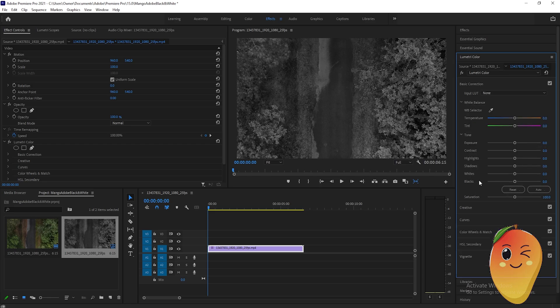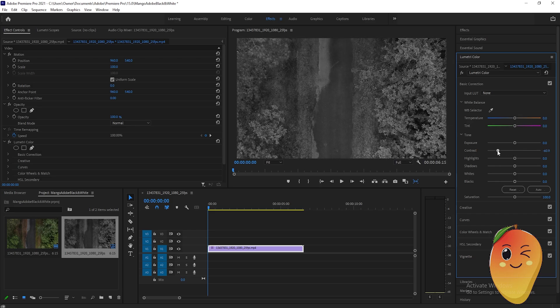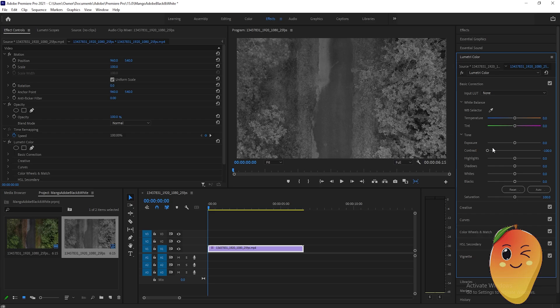Here, just adjust the contrast based on how you like it. You can see I got it to negative 100 and the video has gotten lighter. We can also adjust exposure, highlights, shadows, whites, and blacks.